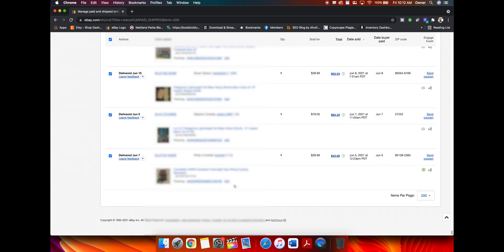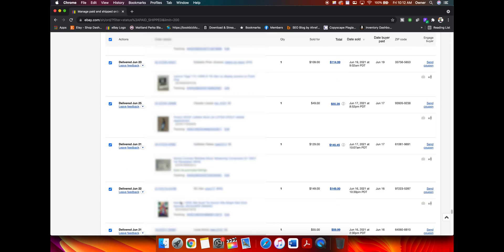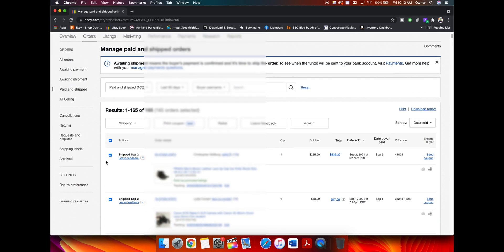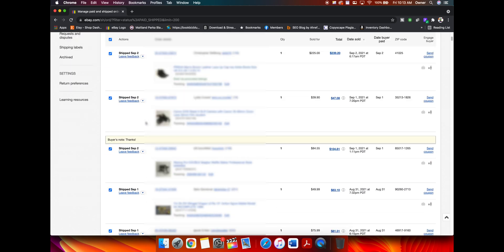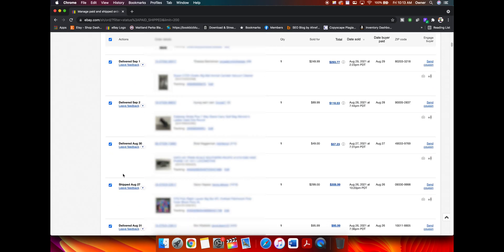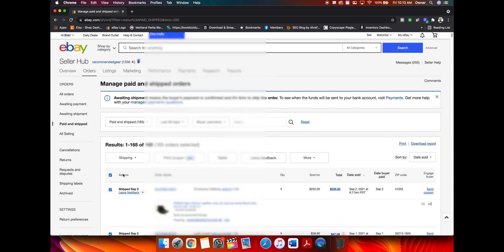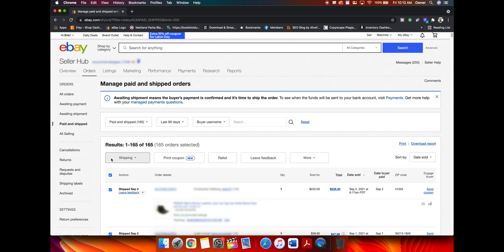That selects all the items on this maximum 200 page selection. If for some reason you don't want to leave a feedback, maybe the item is still in transit or you had a bad experience with that buyer because of messages, you could uncheck any of these. Just scroll down, find the item and uncheck it.